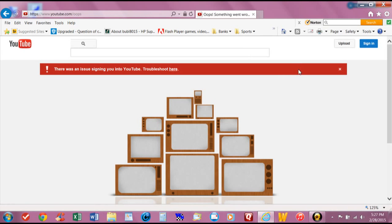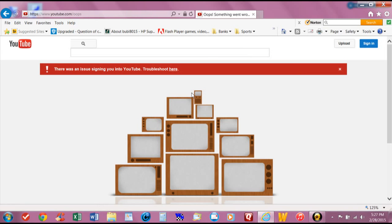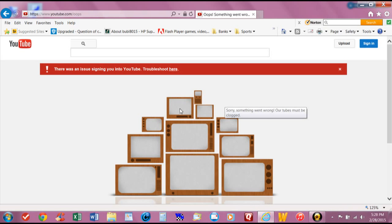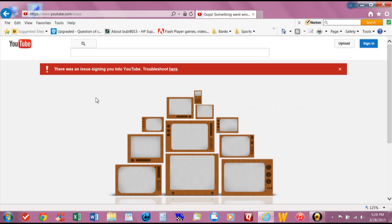See, I always get this: there was an issue signing you into YouTube, troubleshoot here. And if you ever get this message, it may not be anything wrong with your Flash Player or anything like that.